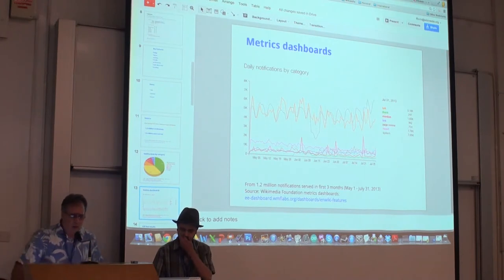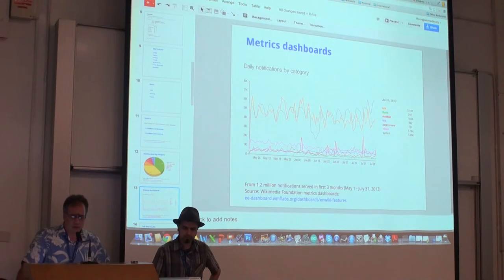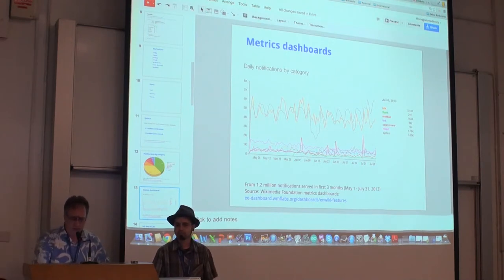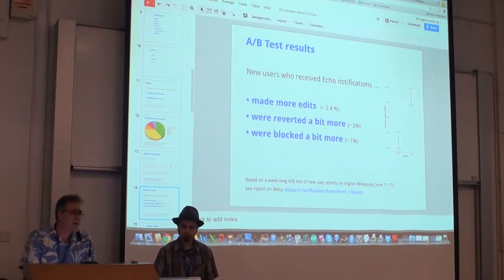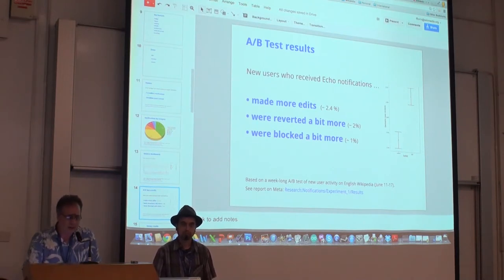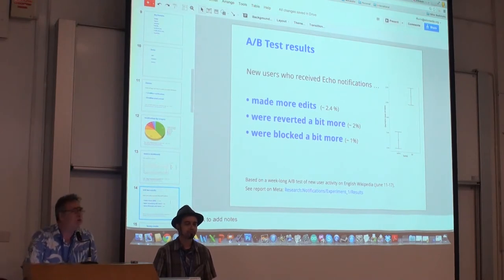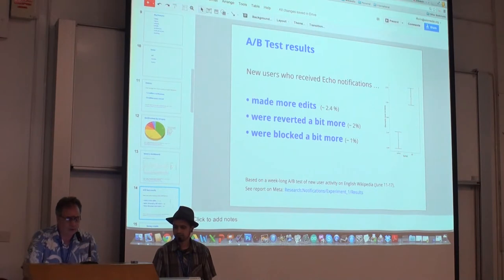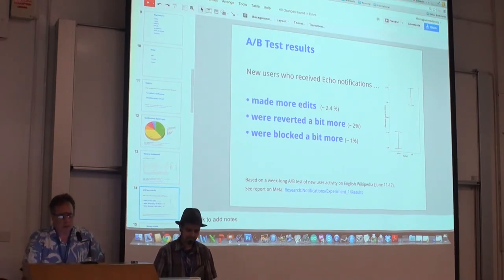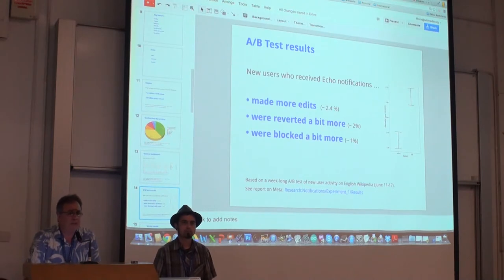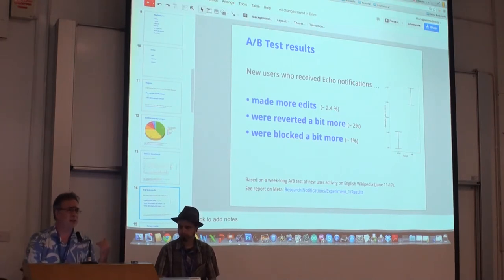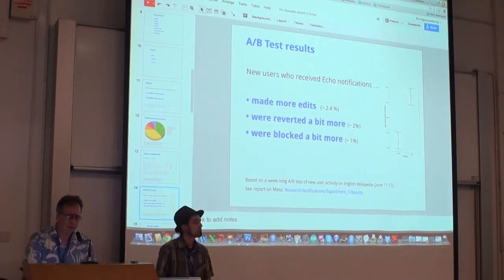If you look at the metrics dashboards, you can see the trends are pretty steady. We did an A/B test and compared users that had the echo notifications tool with users that did not. We found that echo editors made more edits — on average about 2.4% more. But they were also reverted a little bit more on the order of 2%, and blocked a little bit more on the order of 1%. This is actually pretty typical of several of our editor engagement programs.